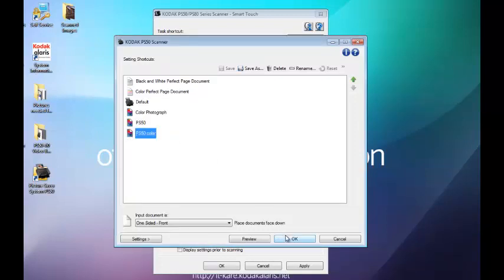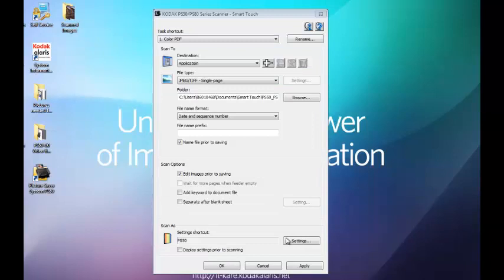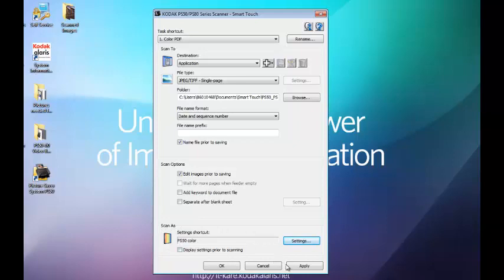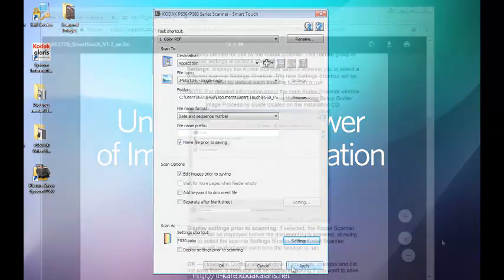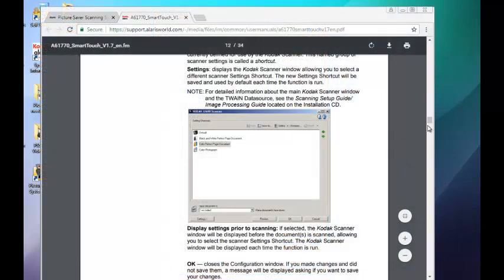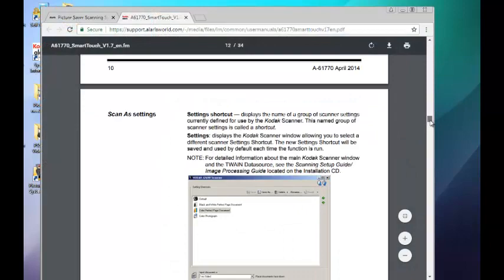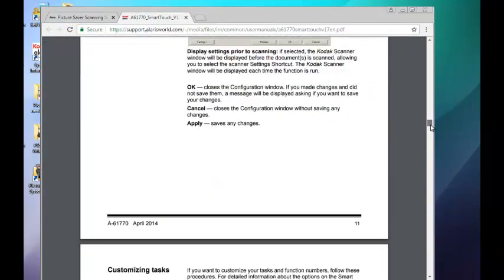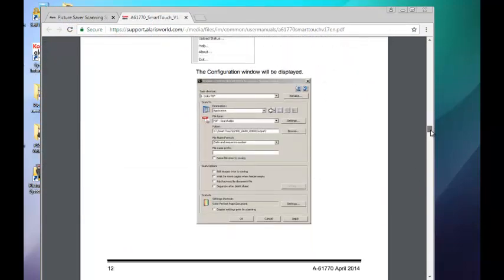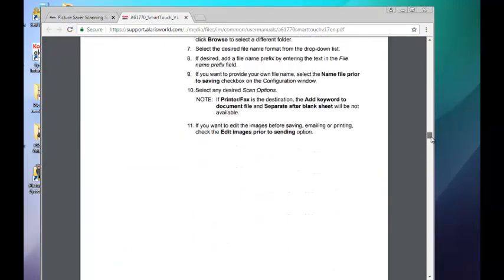You can then call that profile in the SmartTouch configuration window at the bottom where it says Scan As. You can find how to set the scan as settings and how to customize SmartTouch tasks on pages 11-14 of the Using SmartTouch Guide.